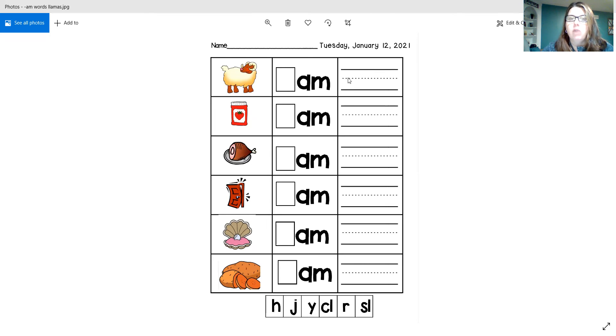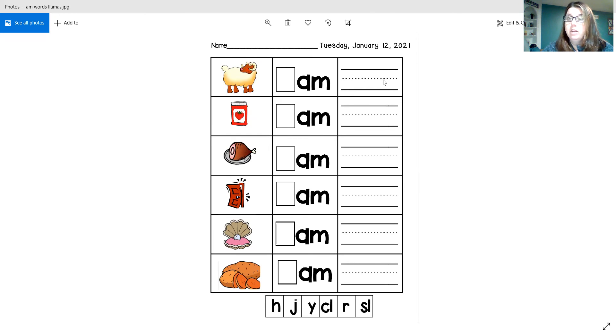And then I would write ram, R-A-M. And I would write it right here on this line.